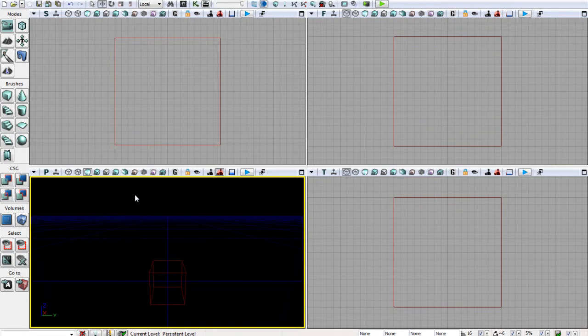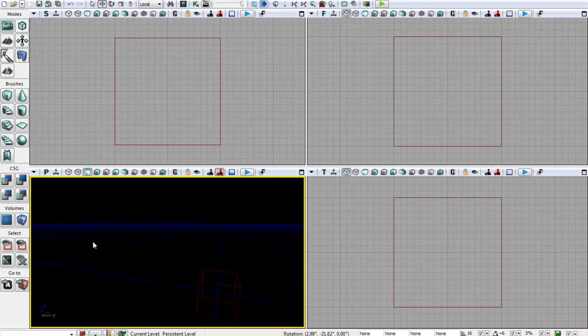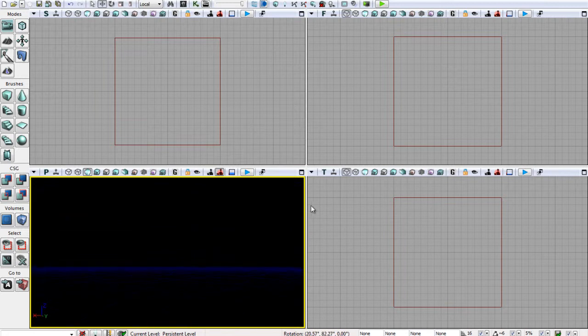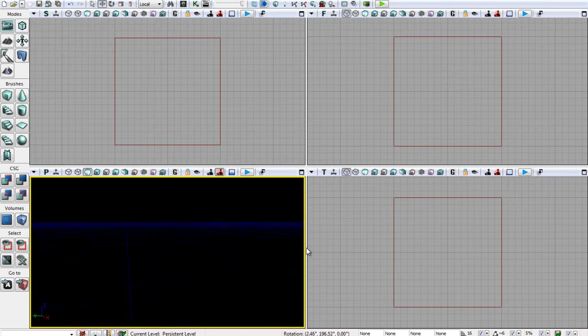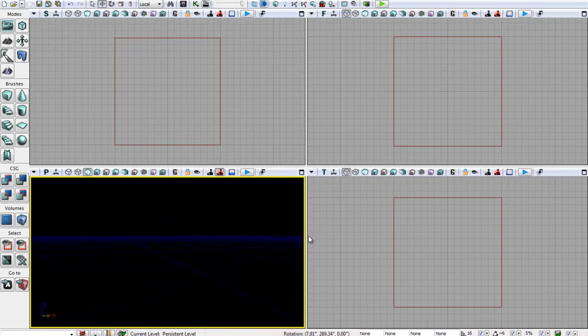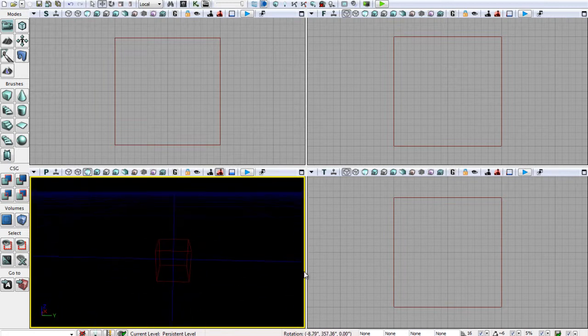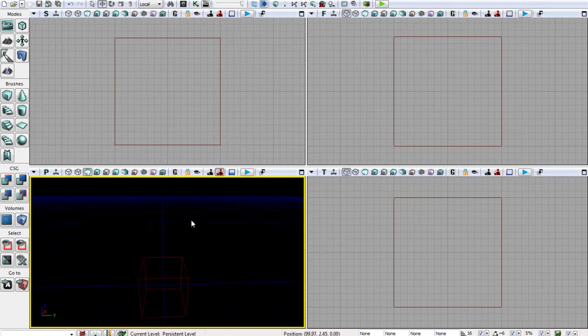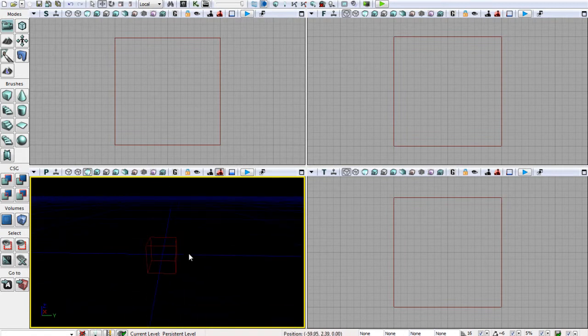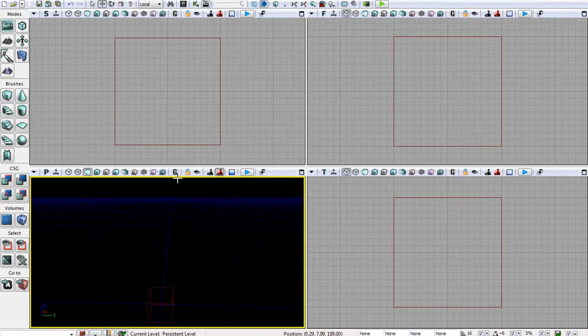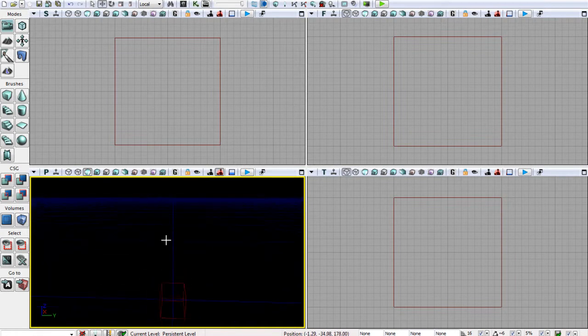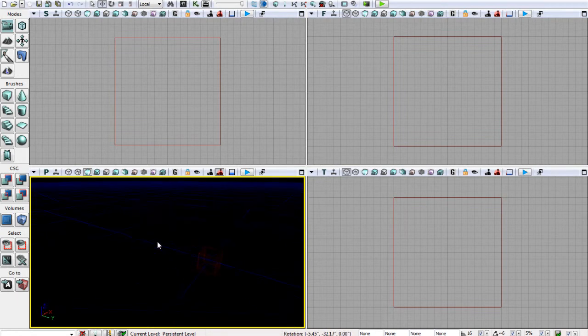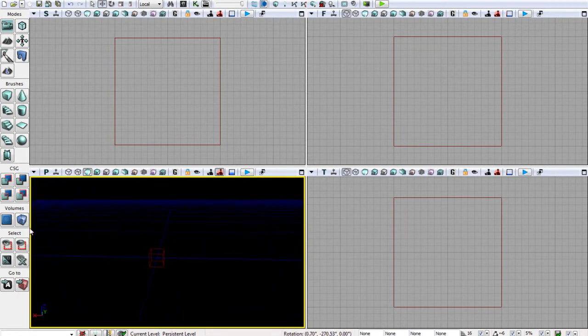Now if you want to navigate around your perspective viewport, you can just hold right click and it's kind of like a first person shooter, you can just look around. You can hold left click to pan in and out, and hold left click and right click to pan up and down. You can also use WASD controls which is what I use. You can just hold right click and navigate around using WASD like so.